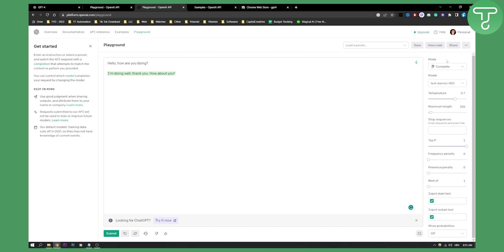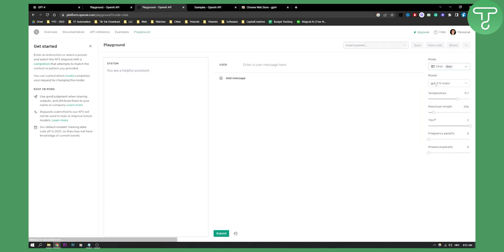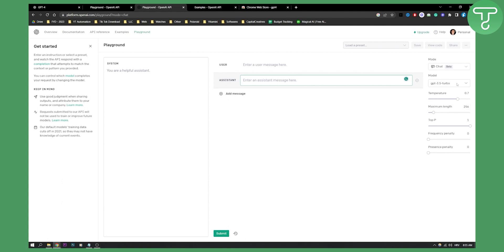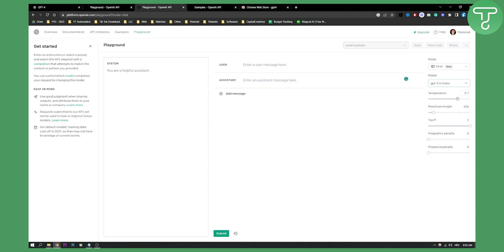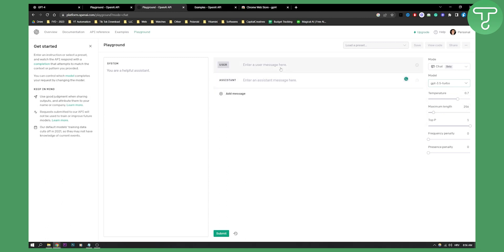On the right side, we can see the mode. We have complete, chat, insert, and edit. So we can go to chat right here. We can also add messages. For example, assistant, enter messages here. We can put the model, which is GPT 3.5 turbo. Temperature, maximum length, frequency, stuff like that.